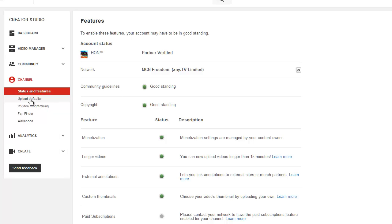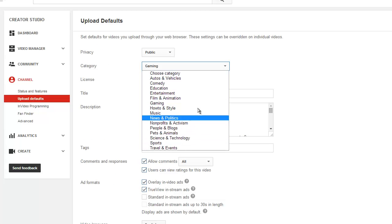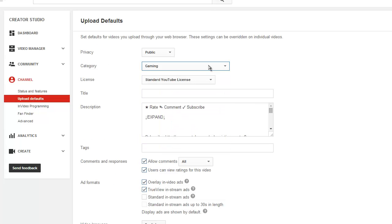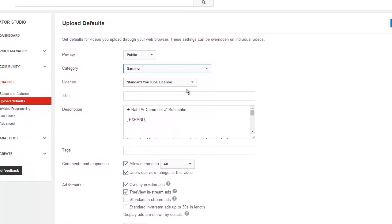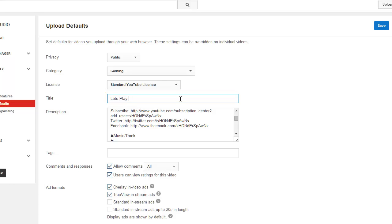You want to click Upload Defaults. Once you've clicked that, you will see your privacy settings and a category - you can choose whether it's gaming or comedy, that doesn't matter. For title, you can put anything, like 'Let's Play' whatever game you like to play. If it's a common game you always play, you could put the title as that if your channel is dedicated to it.